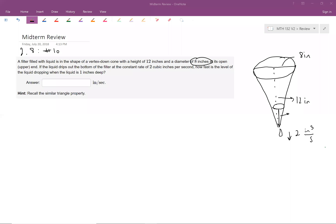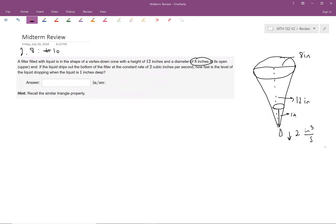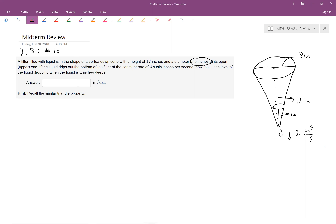We're talking about the height of the liquid remaining and how fast it's dripping out when it's one inch. So this is the picture we're working with. When doing related rates problems, I like to separate things into what I know, what I need, and what equations I can use to relate them.